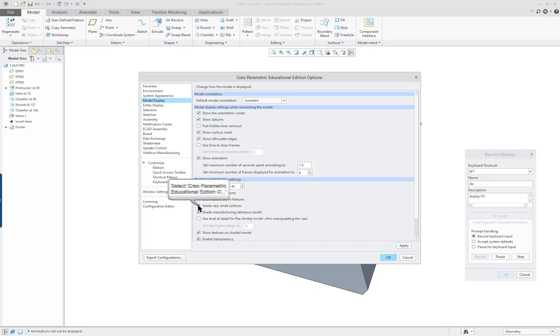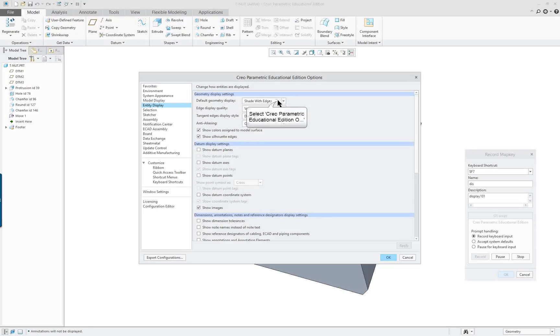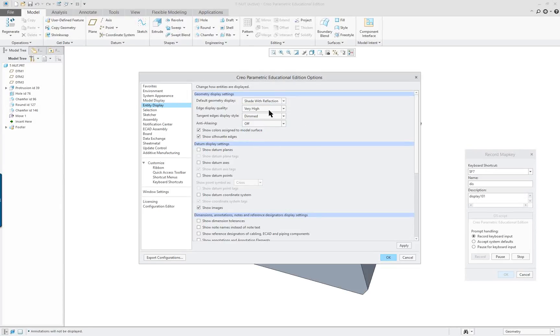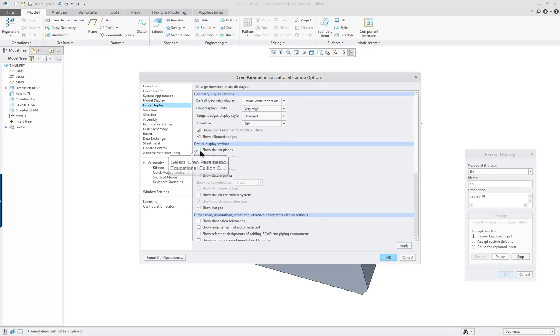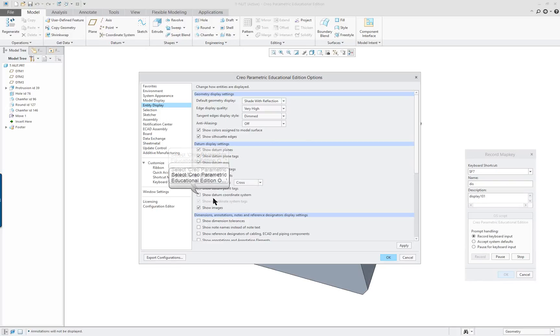Shade very small surfaces. I have that checked. I think we should keep it checked. And go down to Entity. And here you can see we could change it. Let's say you change it with Reflection.